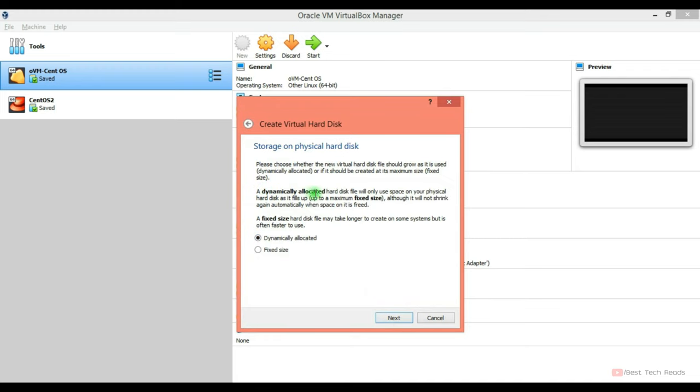Size, go with the dynamically allocated size. Dynamically allocated means depending on the size you are putting into that directory, it will increase the space step by step. Fixed size means irrespective of if you are using that much space or not, it will allocate that fixed size to that hard disk.